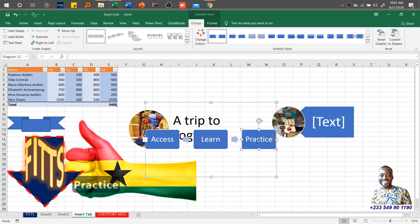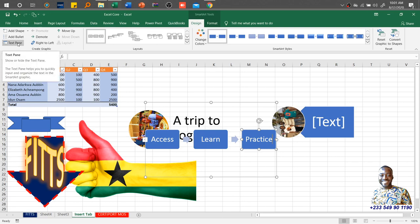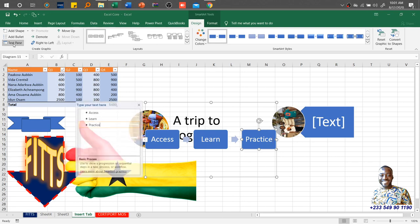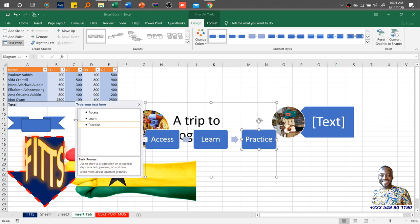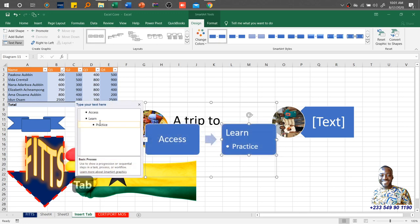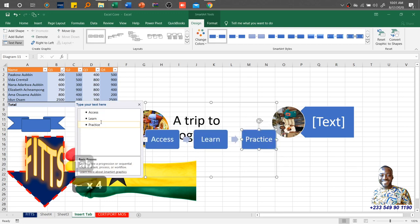Access, you learn first, you practice. Then we need to add another shape. Because I inserted this SmartArt, it gives me the SmartArt tools. If I want to add another shape, I can even come to the text pane over here. Once I click on the text pane, I can hit the tab key.